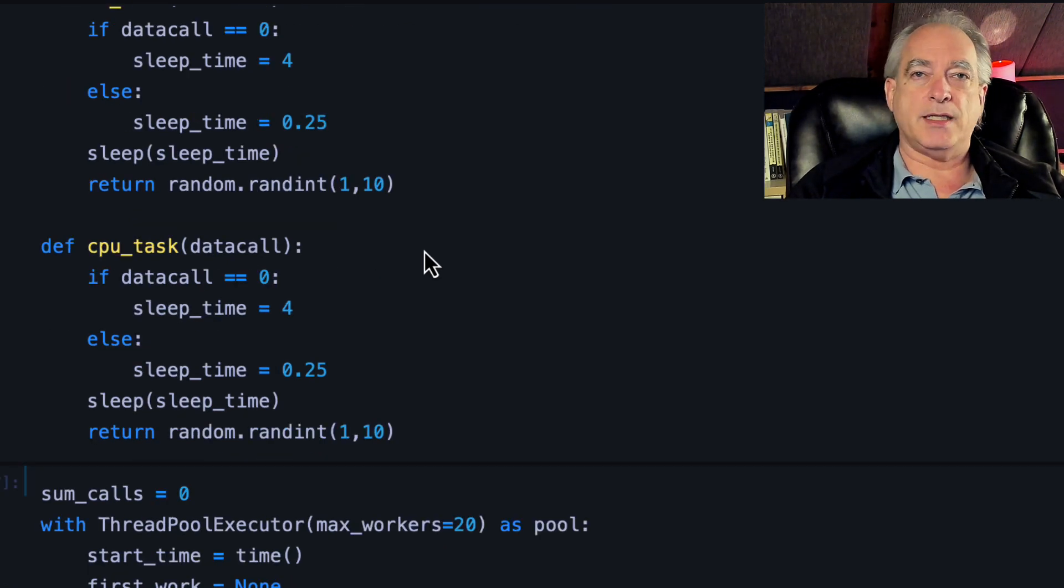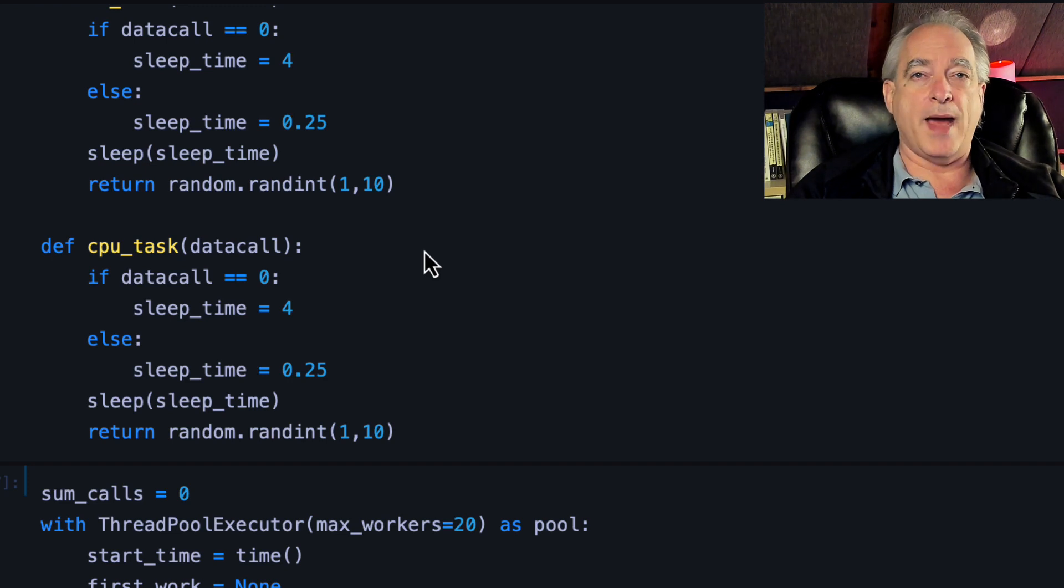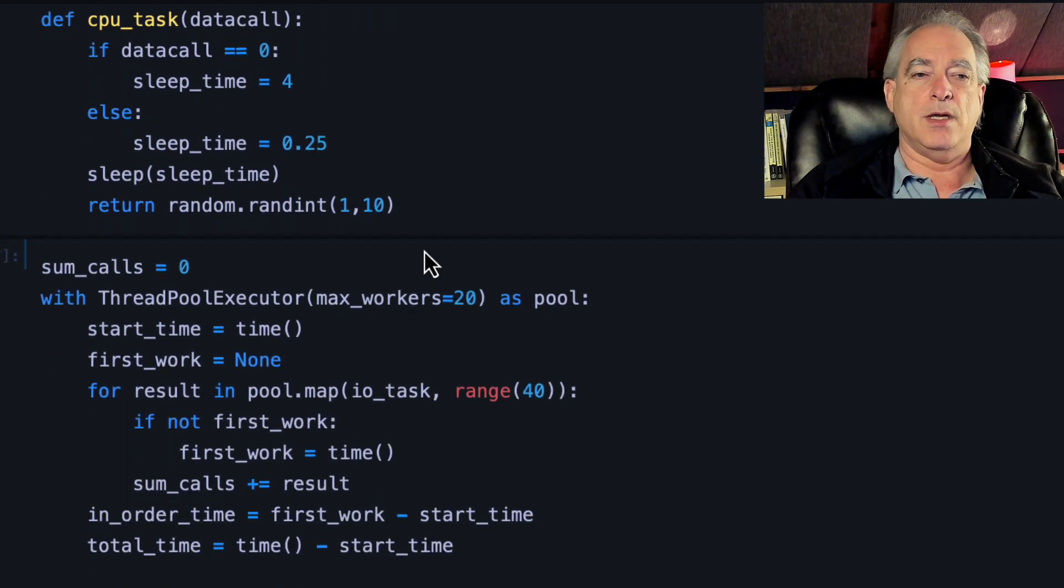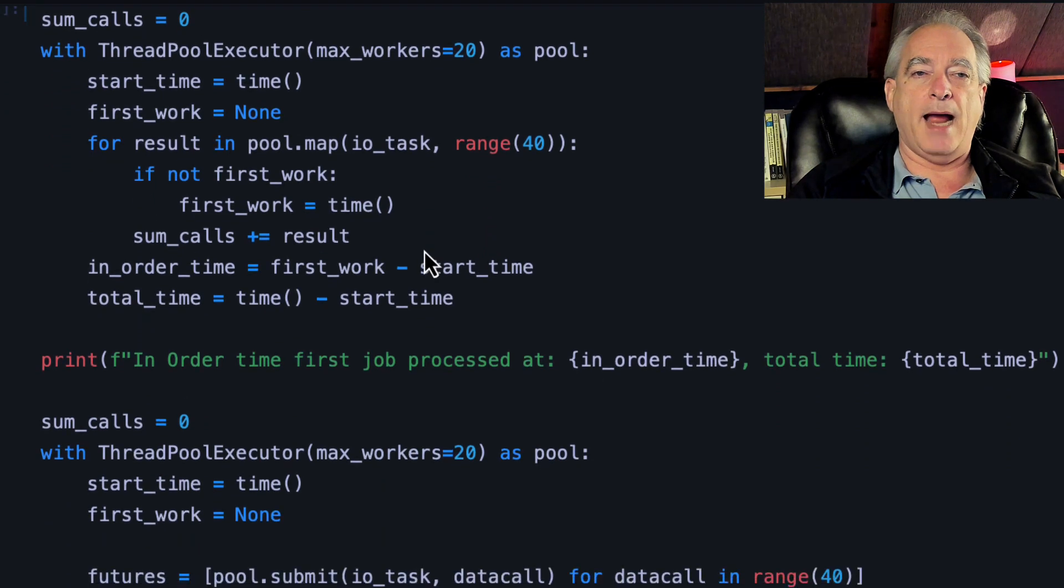90% of the time this won't matter, but when it does matter, as_completed is the way to get through this.